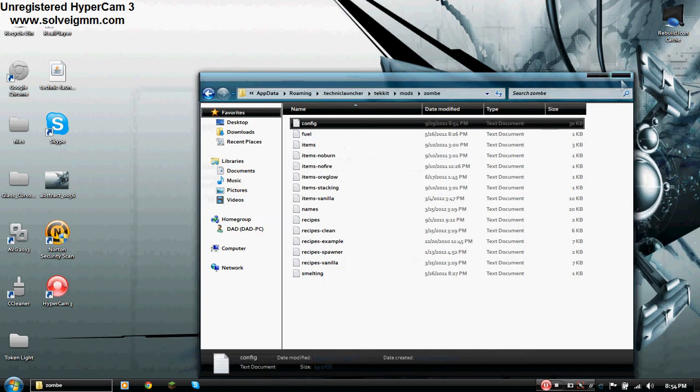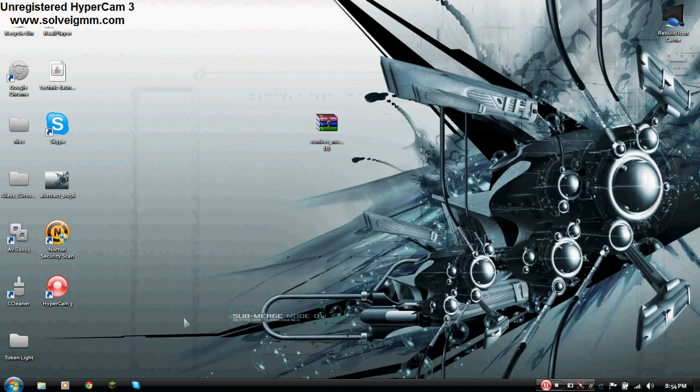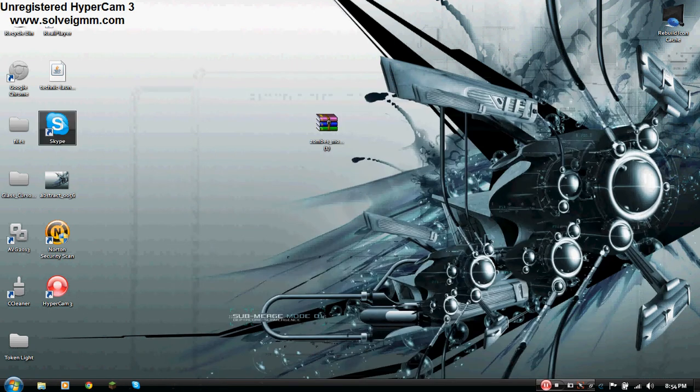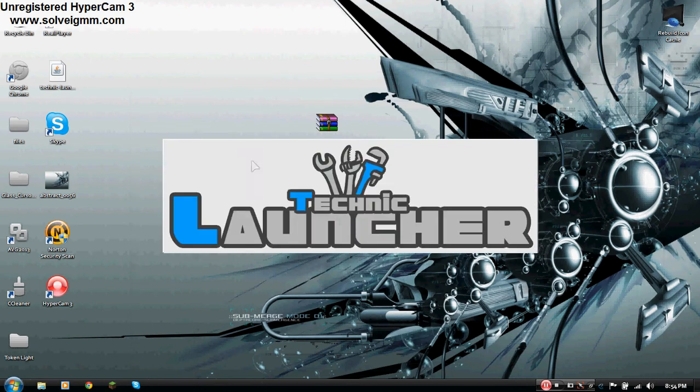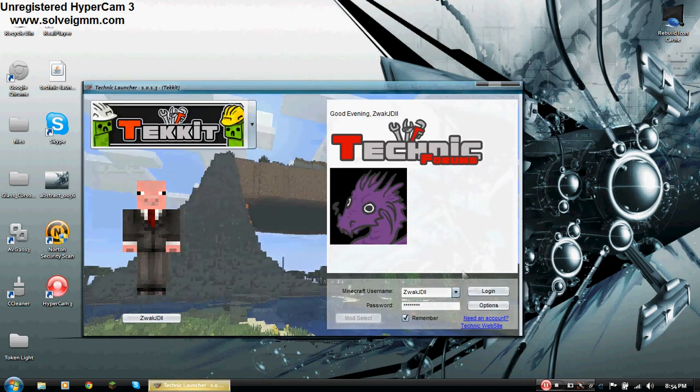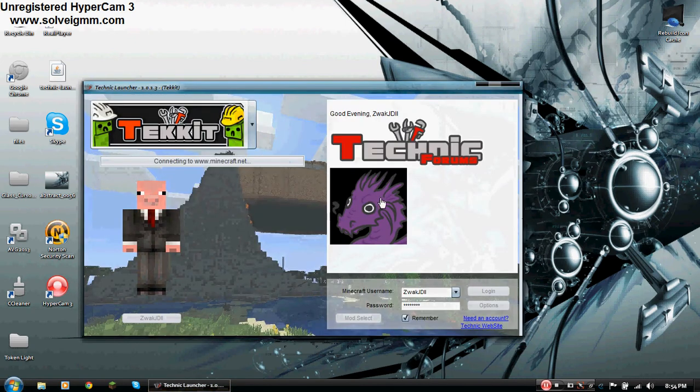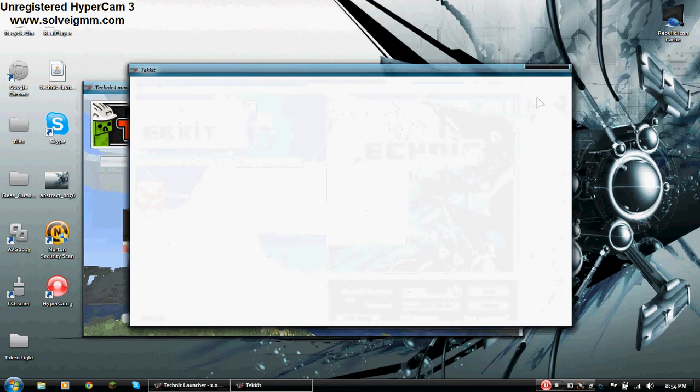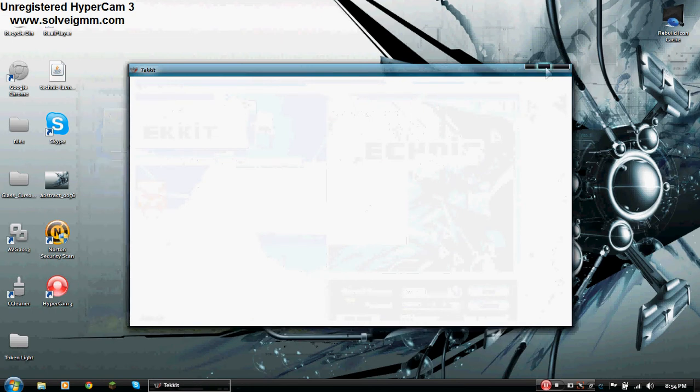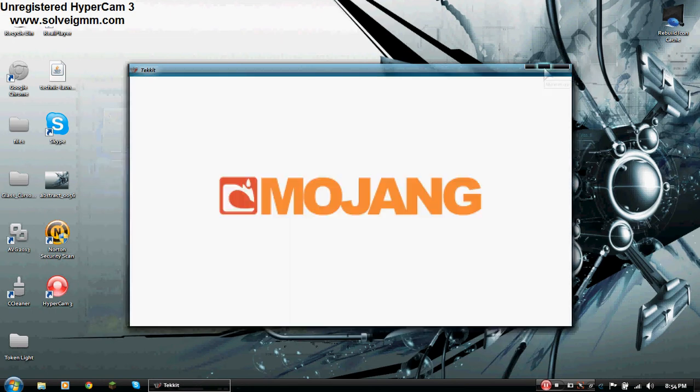Close that, close the main folder, and start up your Tekkit. Click login. And Tekkit will load normally. If it didn't then you did something wrong.